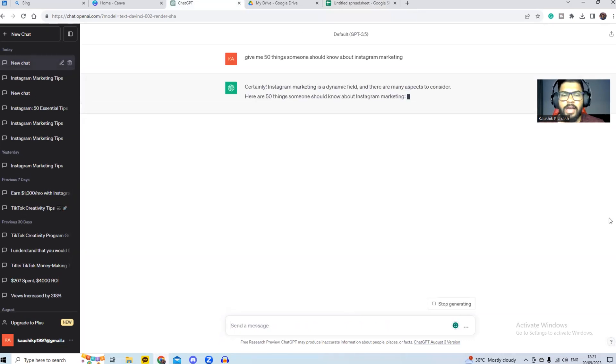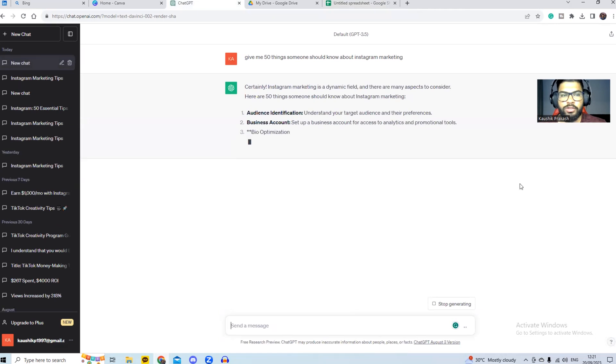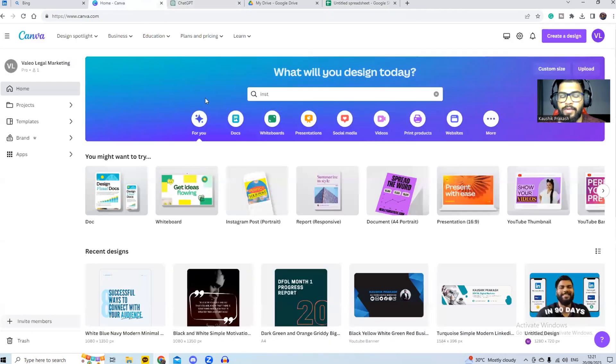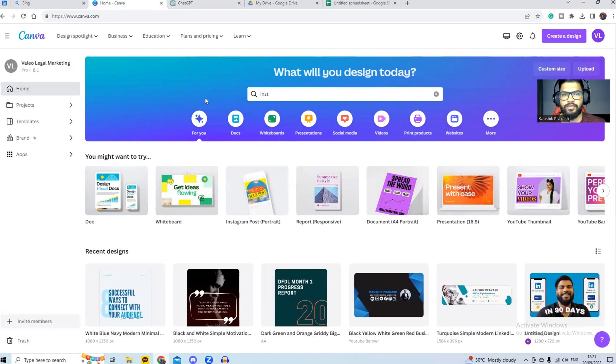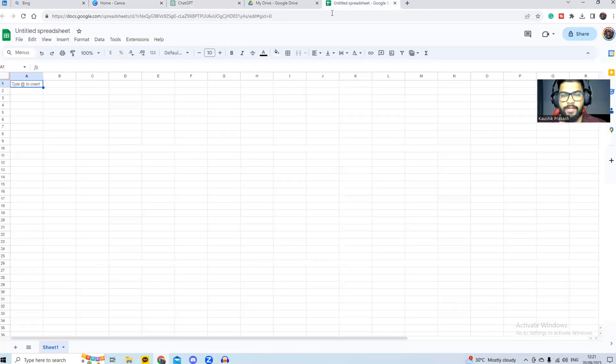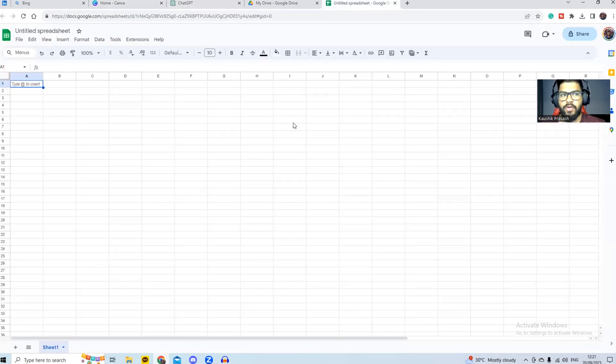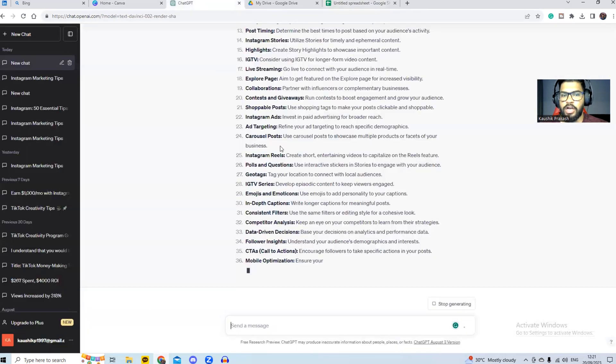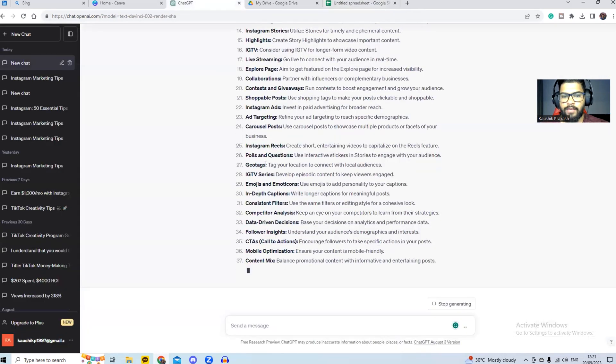In the meantime, while the results are loading up, we go to Canva, set up our professional account. I highly recommend it for this video because otherwise you cannot bulk create Instagram posts. And I'm also logged into my drive and I have a Google sheet ready. Microsoft Excel is plenty enough.